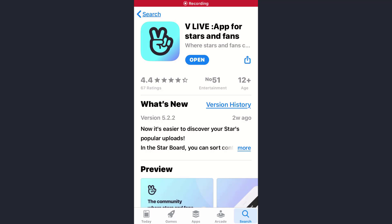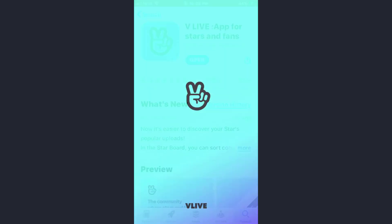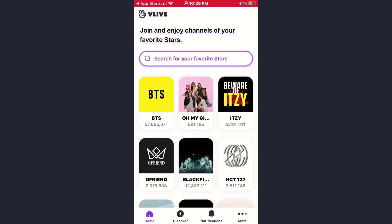Hey guys, welcome back to my channel. In today's video, I'll show you how you can change the language preference on the Vlive app. First of all, open the app and make sure you are already logged into your account. Now, to change the language preference, on the bottom of the screen you will see three dotted lines.